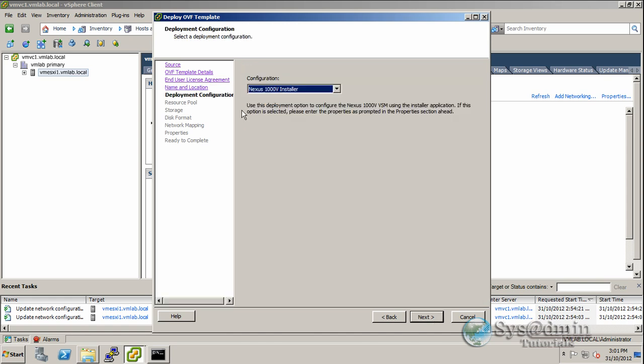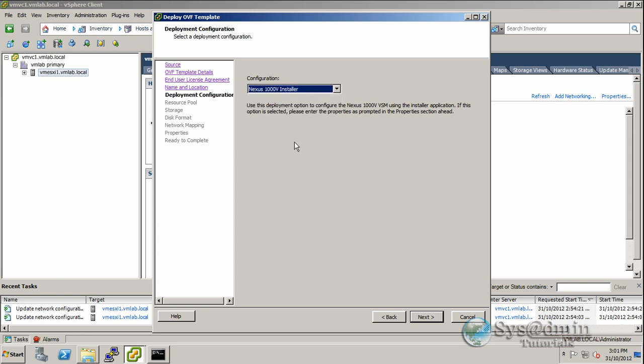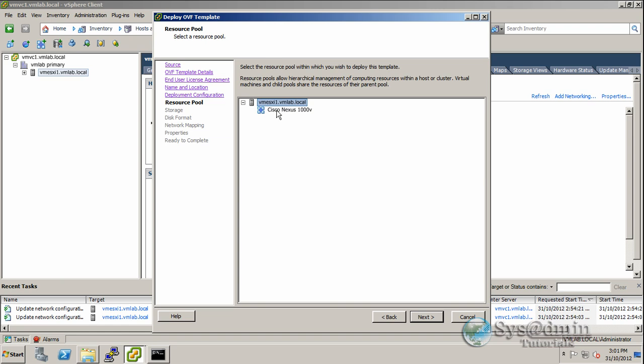We have a couple of options here. We can install the Nexus 1000v installer for primary or standalone, do a secondary, or manually configure. I'll use the wizard in this tutorial, so I'll click on 1000v installer and Next. We'll be installing the virtual switch into the Cisco Nexus 1000v vApp.